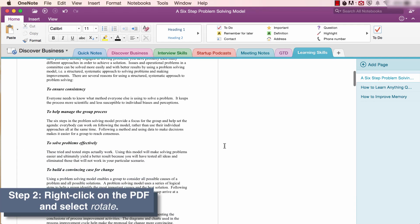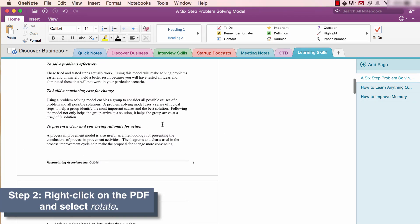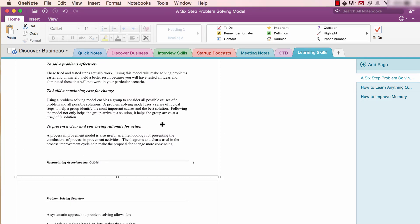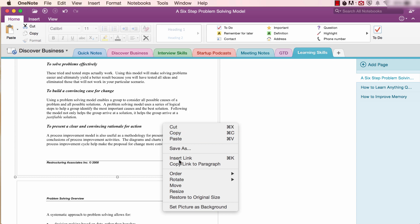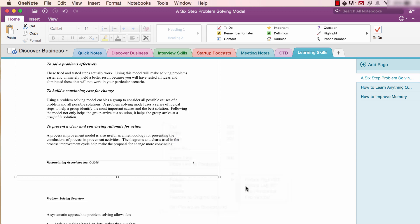Step two, to rotate the PDF, right-click on the PDF and select rotate. You can then select your choice, for example, rotate left 90 degrees.